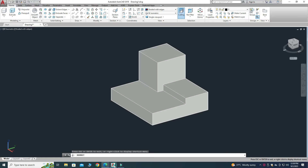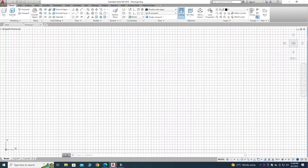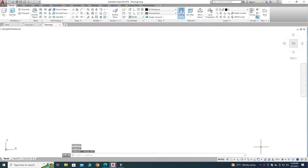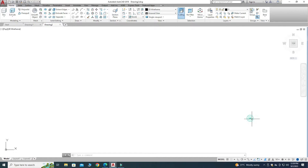Let's go to AutoCAD, go to New, and I will select this template — open it. You can see a new window is open. First I will turn off the grids. You can see that my workspace is set to 3D Modeling, not Drafting and Annotation.